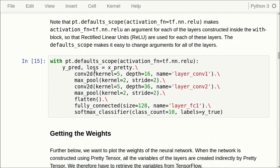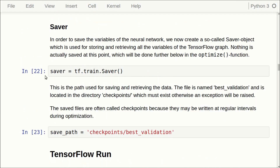Now we finally get to the point where we create the so-called saver object. This is tf.train.Saver and we just store a reference to it. We want to save our so-called checkpoints in this path, and if this directory doesn't exist then an exception will be raised, so when you run this notebook you have to create this directory yourself. Note that we are not saving or loading anything now — we will do that later.